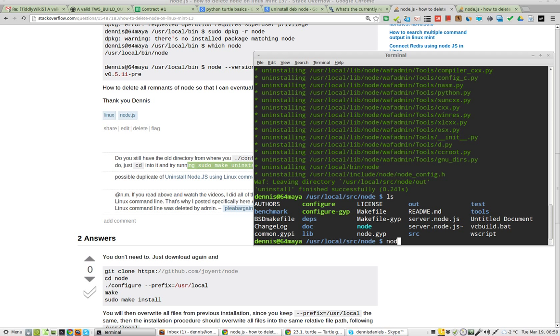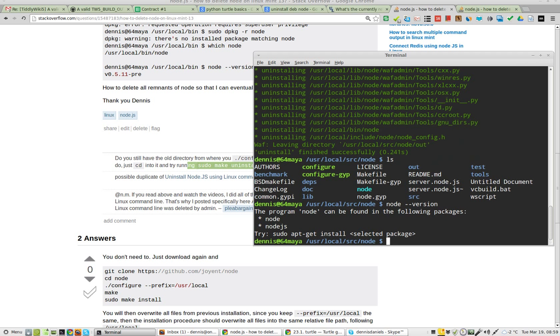In fact, let's go to Node version. It can be found in the following packages. Okay, that's encouraging.